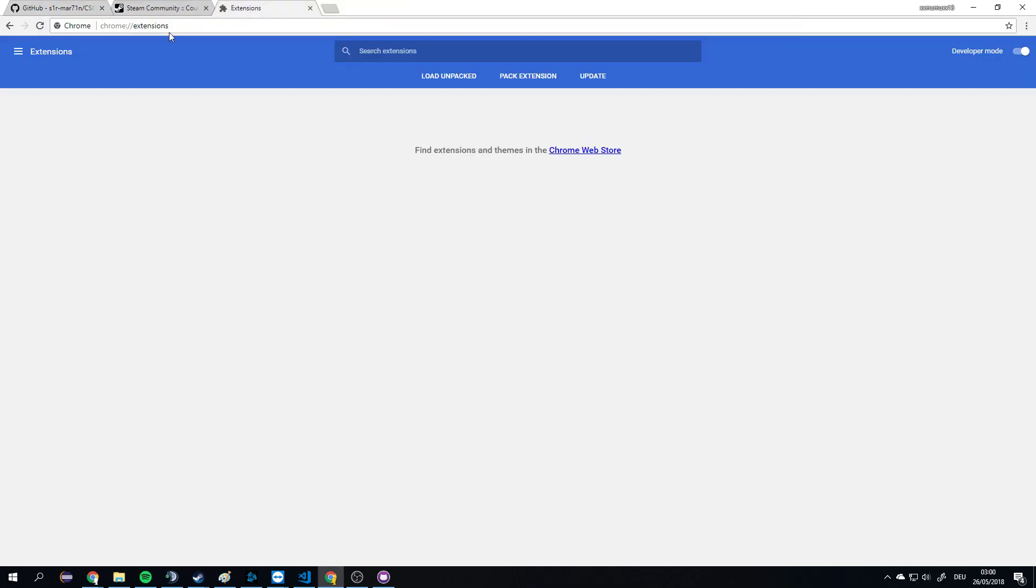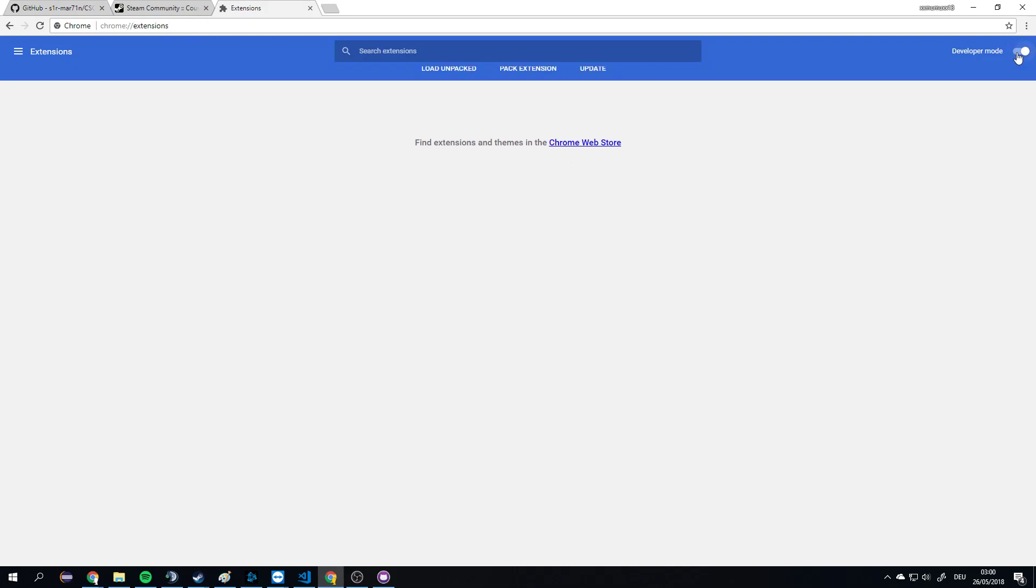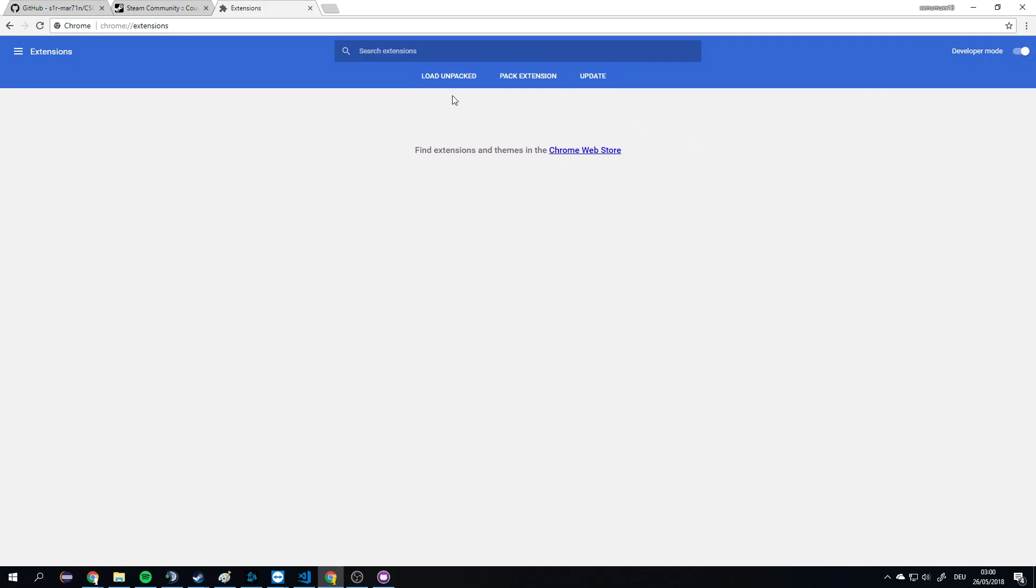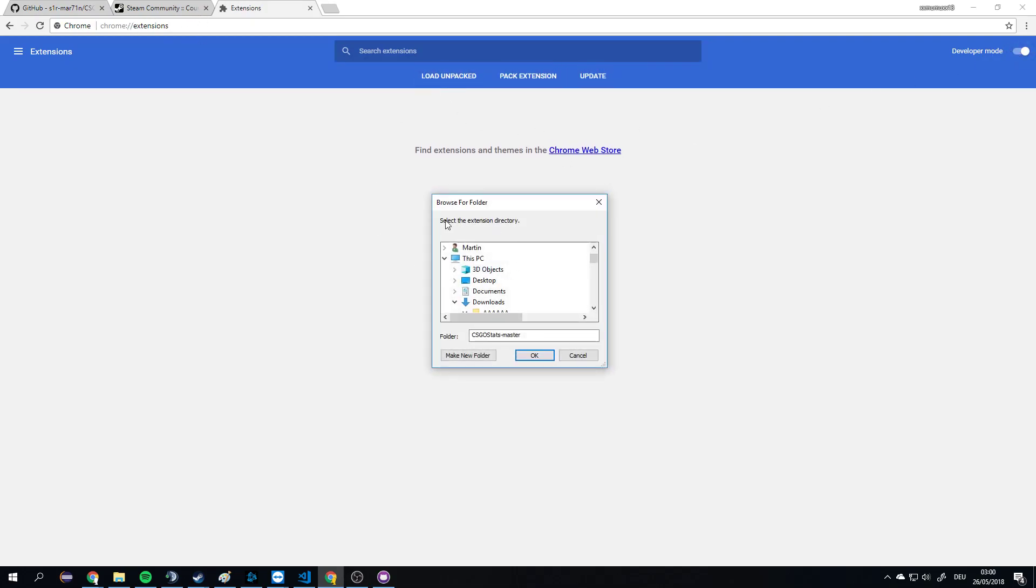In Chrome, I have to visit chrome://extensions. I need to enable developer mode and load this unpacked extension.